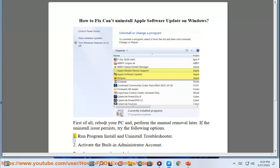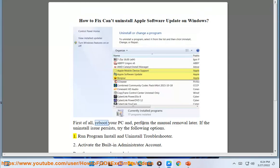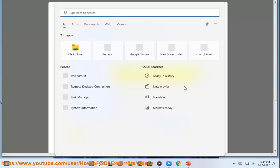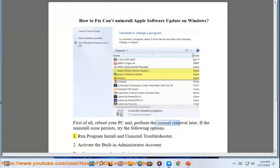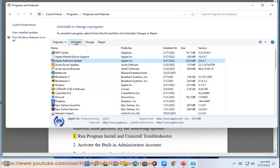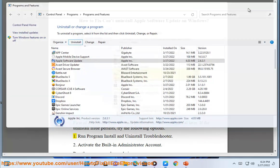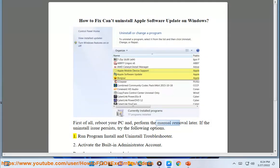1. Run the Program Install and Uninstall troubleshooter.